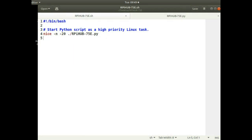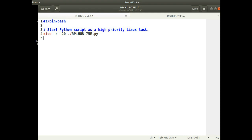There are two files of interest in the source code. One is a shell script that starts the Python code. The reason I have this shell script is to use the Linux command `nice`, which sets the priority of the Python task to the highest it can get. The 32x64 display runs fine without this, but for a 64x64 display it would help by making the process high priority in Linux.